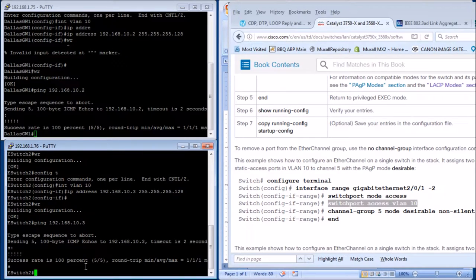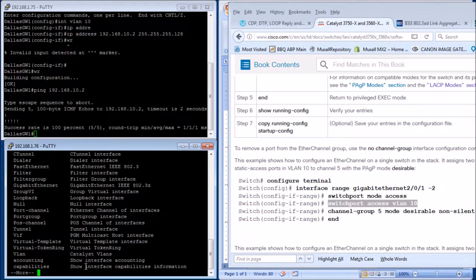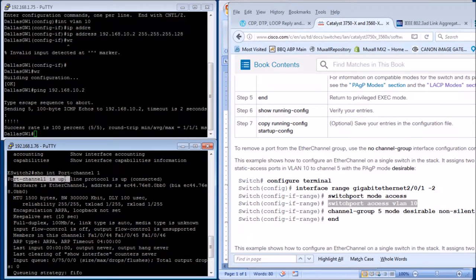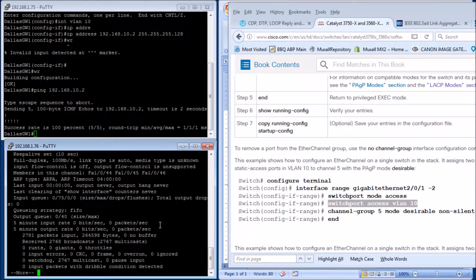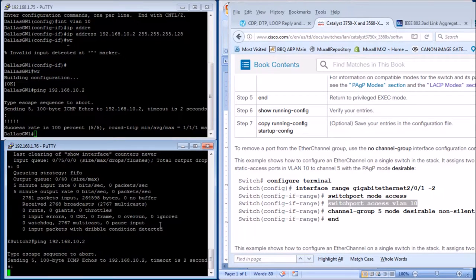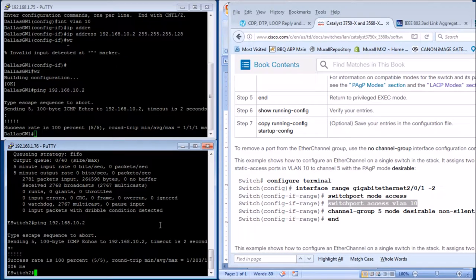Let's look at the interface — show interface port channel 1. Port channel 1 is up and the protocol is up and connected, so that's good. Now let's try pinging the gateway at 192.168.10.2 — voilà, excellent. We have success. And pinging dot 3 from the router side — excellent, we got it up.